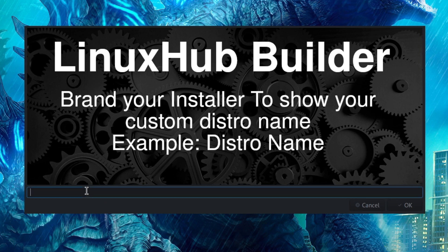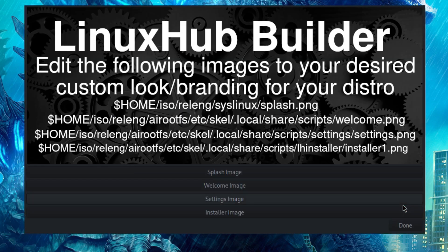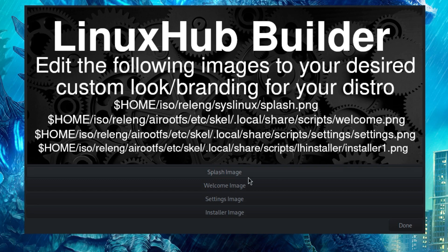Enter a hostname for your custom Arch distro, all lowercase — I'll put 'godzilla' and click OK. Next it says: 'Brand your installer to show your custom distro name.' I'll enter 'Godzilla Version 1' and click OK. Then it shows the path to all the branding images you want to edit, and they're set up so you can open them directly with GIMP.